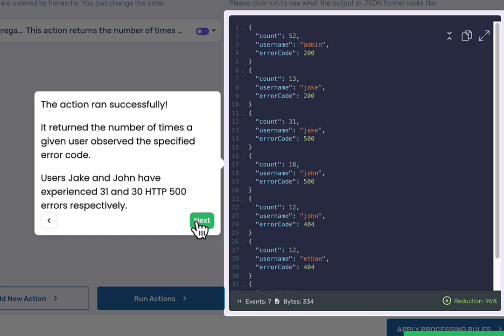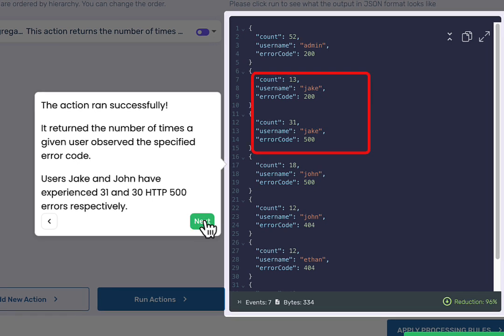In this case, Jake ran into 13 code 200s and 31 code 500s.